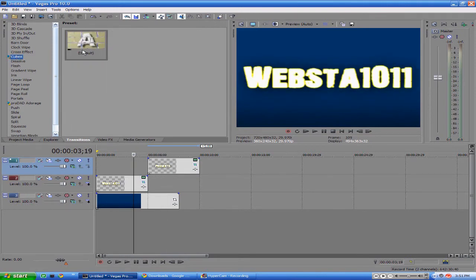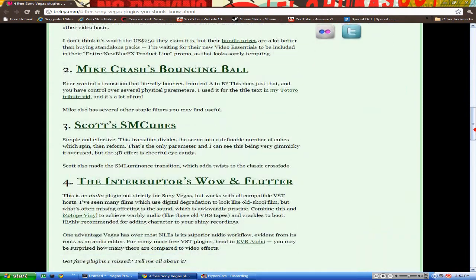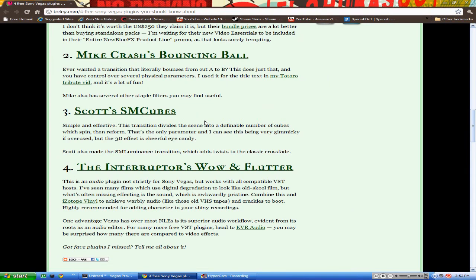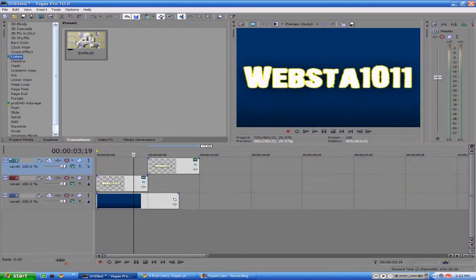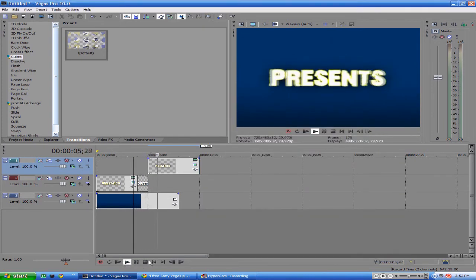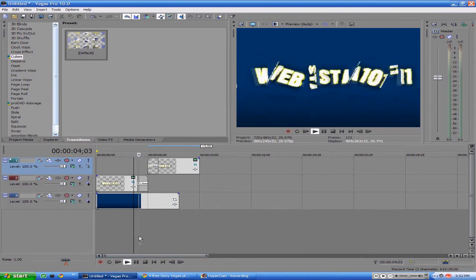I inserted the Cubes transition, which Sony Vegas Pro 10 or 9 does not just come with - you have to download it. What you want to do is go to the link in the description and it will bring you to a page like this. Just scroll down and it will be the third effect: Scott's SM Cubes. Go ahead and download that and you'll get that transition. Then just add that to the Webster part - you don't have to mess with anything, just exit out. And go ahead and add the Cubes to the Presents part as well. You don't have to mess with anything. That makes it look a little bit better.